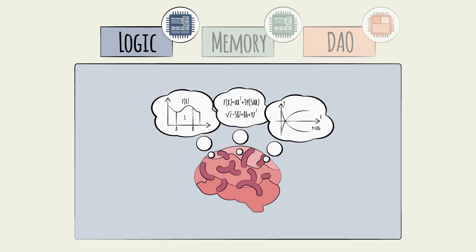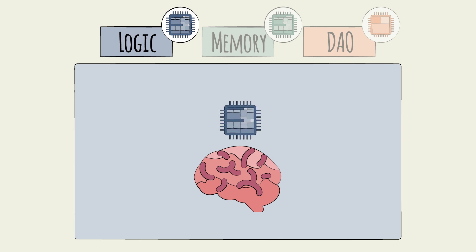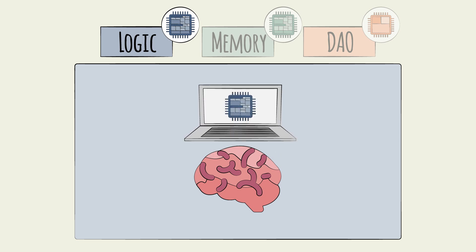Logic chips are used for complex functions. For example, mathematical calculations. Some logic chips in particular play a specific role in managing the data processing logic and control for an entire device.